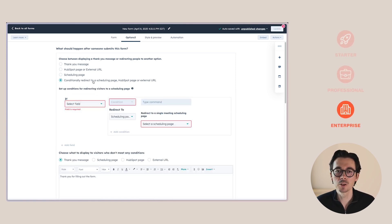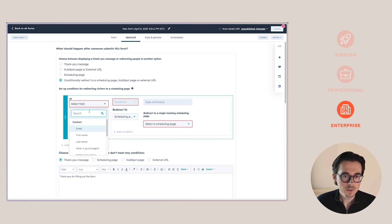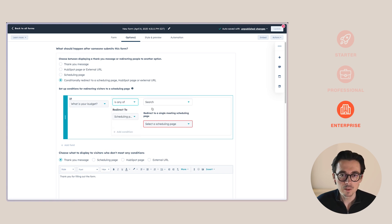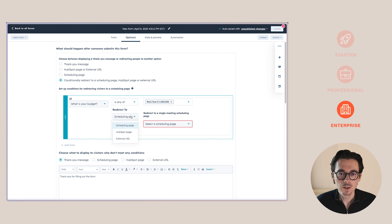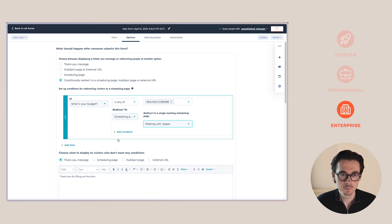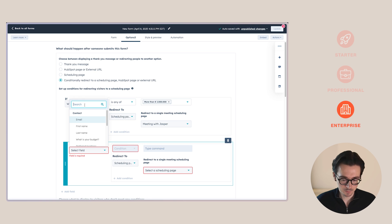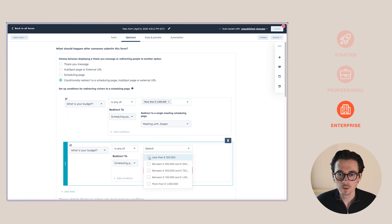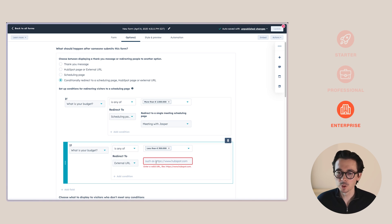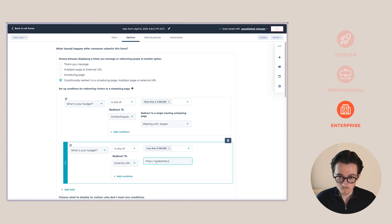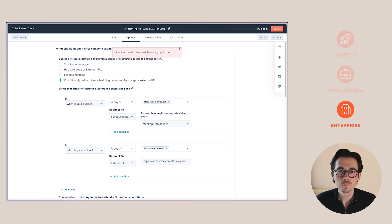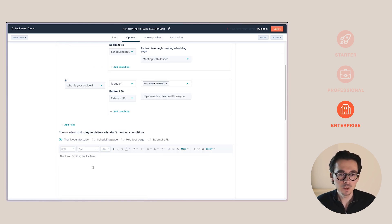You can add some conditional logic to redirect them to a scheduling page or another page. So for example, you can say here that if the budget is any of, let's say that it's more than a million, then I do want to redirect them to a scheduling page. If the budget is less than 300,000, let's say, then I want to send them to an external URL, which could be some kind of landing page. And then when a visitor doesn't meet any of these conditions, we can do something else.